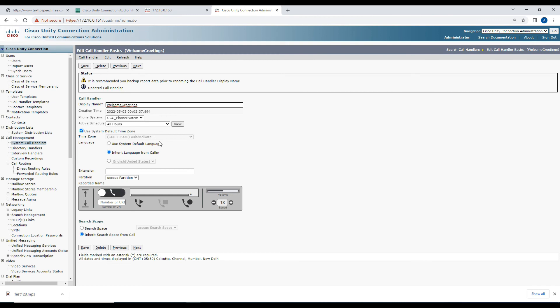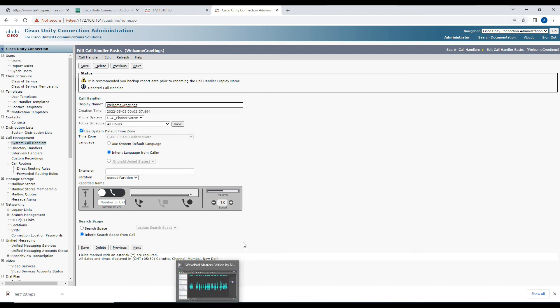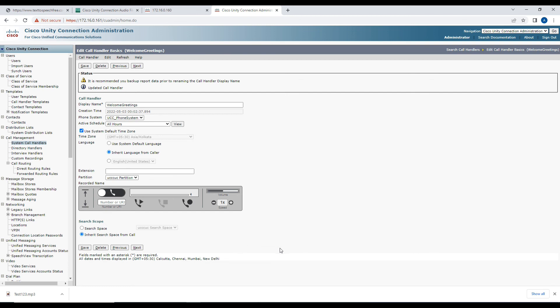This is how you can use applications like WavePad or Audacity or any other applications to convert the file from MP3 to WAV and into the desired format. I hope this video is informative for you. Thank you for watching.